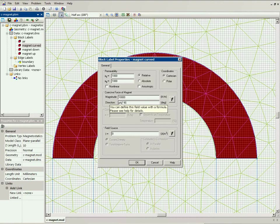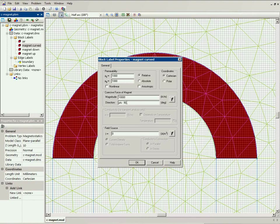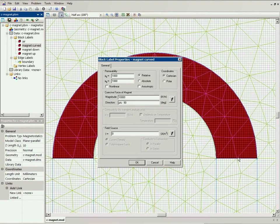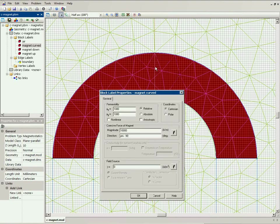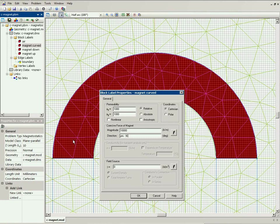Now phi is the coordinate of the point. For example, here this point has the coordinate phi equal to 0 and the direction of the magnet is 0 minus 90 degrees, pointing down. Here at this point the coordinate phi is 90 degrees. 90 minus 90 is 0, so the direction of the magnet here will be horizontal from left to right and so on for other points.